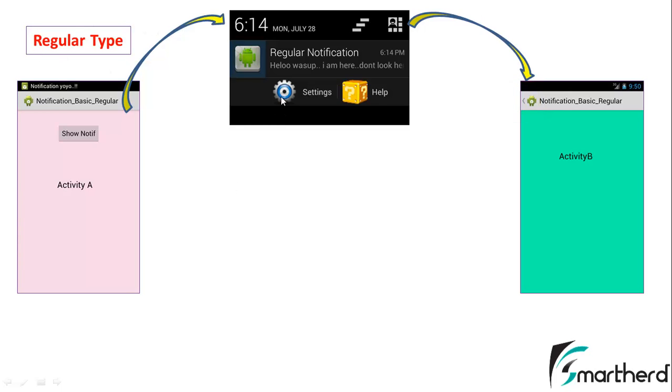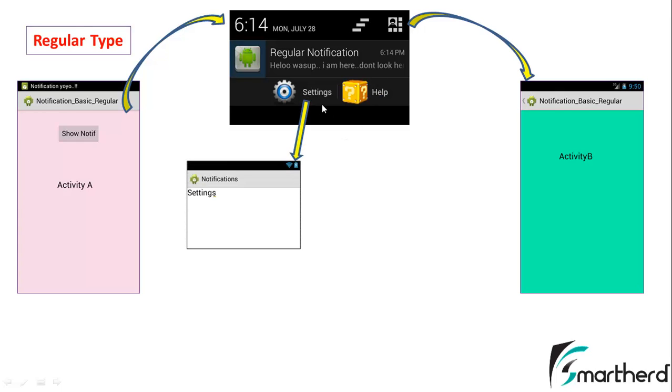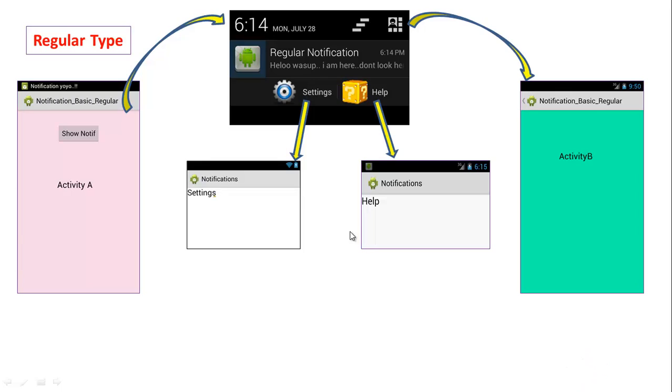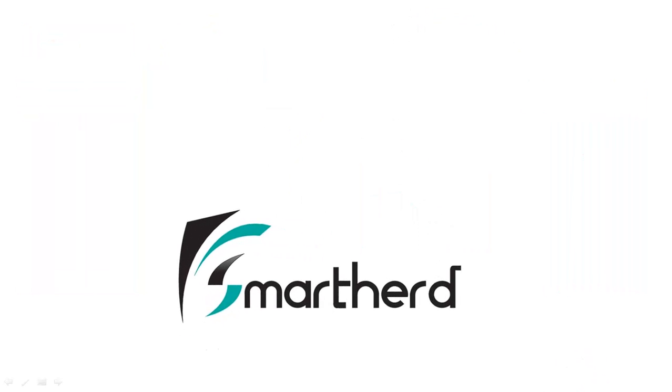Now in the next video, I will add the two buttons settings and help. And on the press of these two buttons, these will independently show two different activities, settings and help activity. So till then guys, if you like what you saw, please subscribe to my channel and also leave a comment below my video. This is Shreks from SmartHerd signing off and thanks for watching. Have a good day. Thank you.